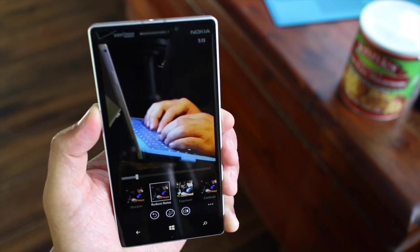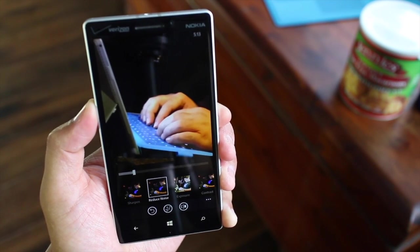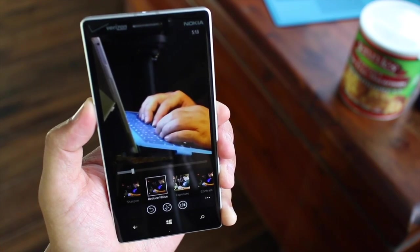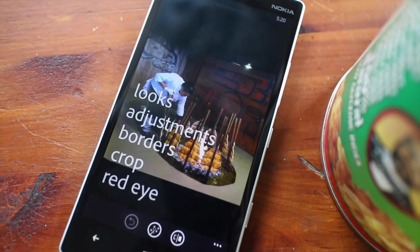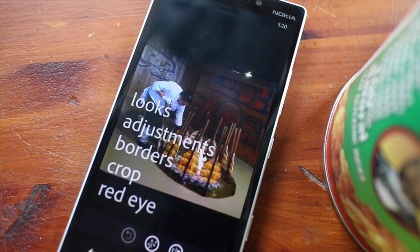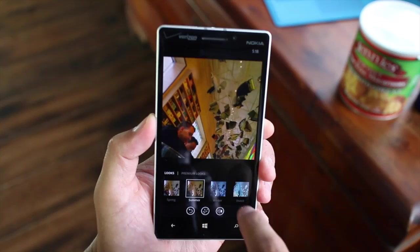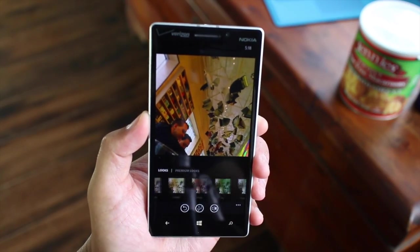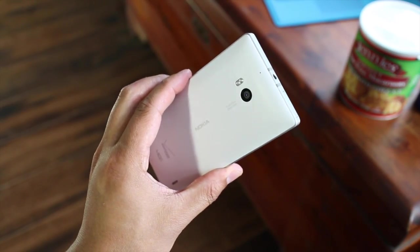Noise reduction is also available as an in-app purchase for $4.99. That's a quick look at Adobe Photoshop Express — it's a free download at the Windows Phone Store. Check it out and let us know if it's going to be your favorite image editor for Windows Phone. I'm Mark for WP Central. Thanks for watching.